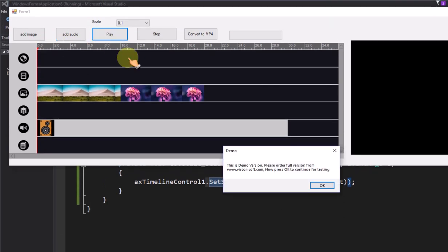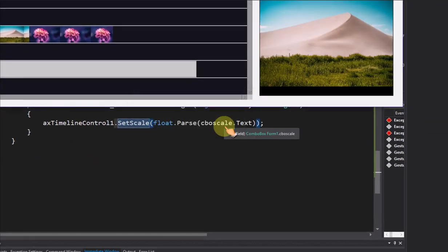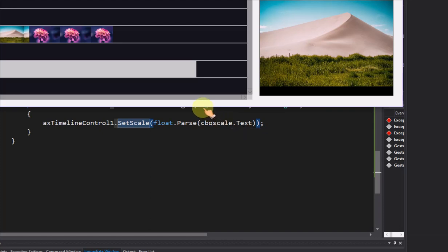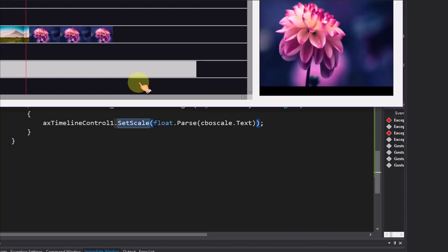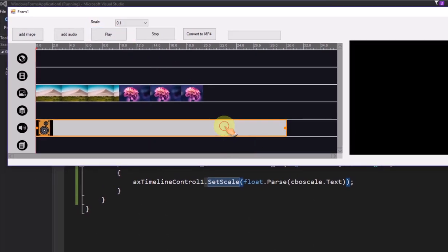Click play button to preview the timeline control. Click stop button to stop the preview of timeline control.